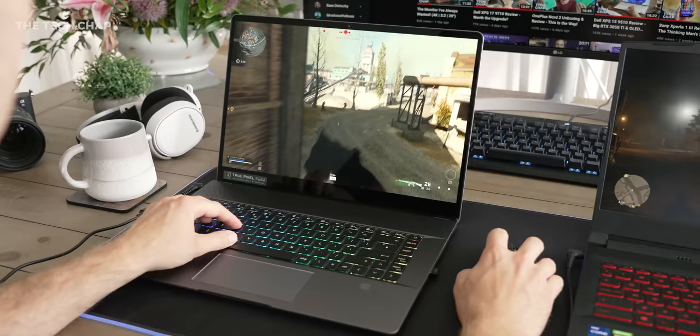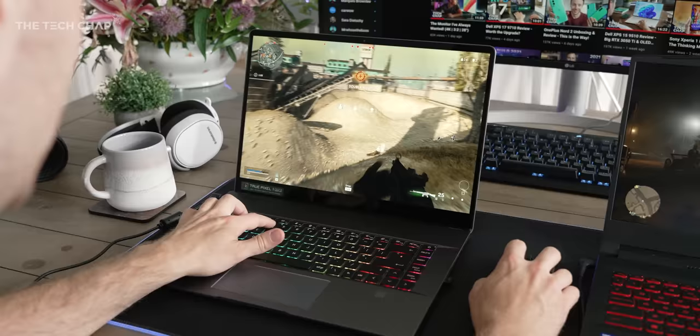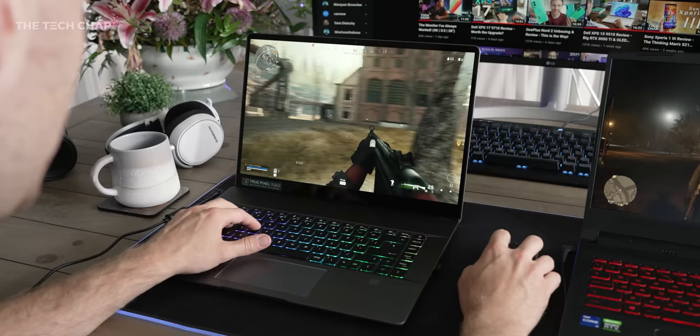The Z16 comes in two specs. They both have the 3060, but then either an i7 with a full HD plus screen, or an i9 and quad HD plus screen. And I've got the higher end model here, although only with 16 gigs of RAM, but it can be specced with 32, or as I say you can upgrade it yourself.